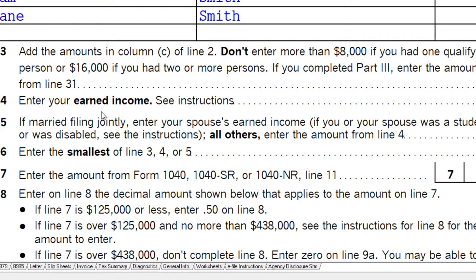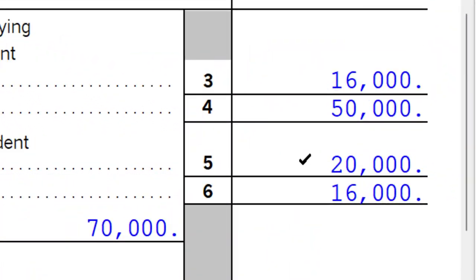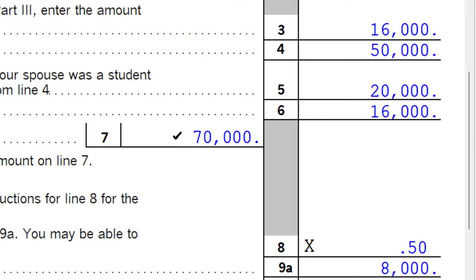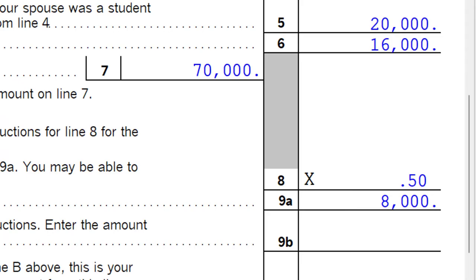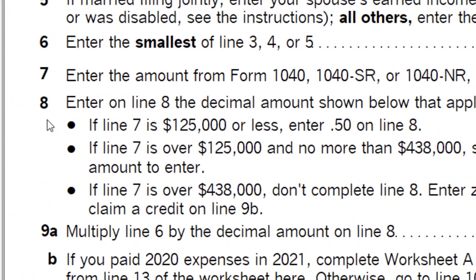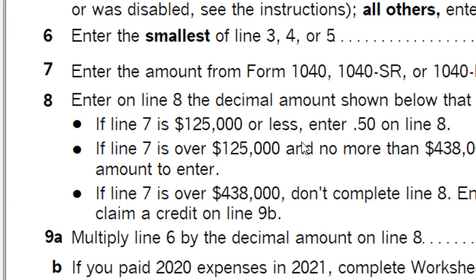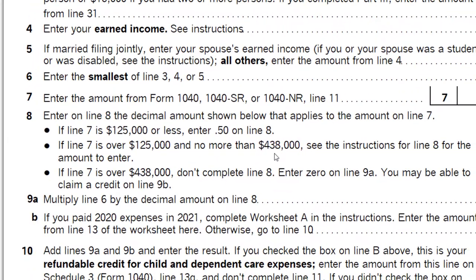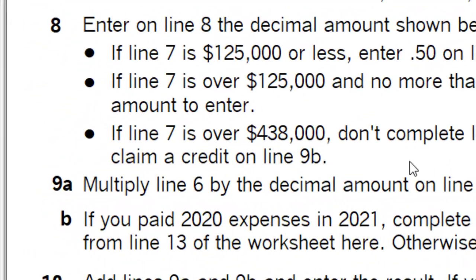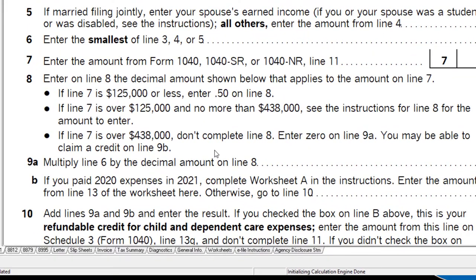Then we had the calculation of earned income. If married, you need both spouses to have their income lines — $50,000 and $20,000 — bringing us to line 7 at $70,000. Now moving on to line 8: enter on line 8 the decimal amount shown below that applies to the amount on line 7. If line 7 is $125,000 or less, enter 50% (0.50) on line 8. If line 7 is over $125,000 and no more than $438,000, see instructions for the phase-out amount.